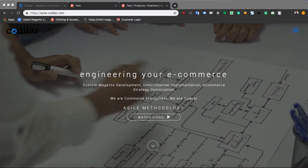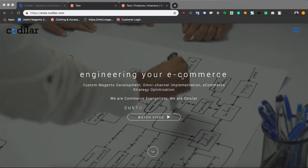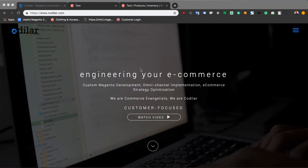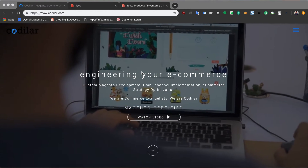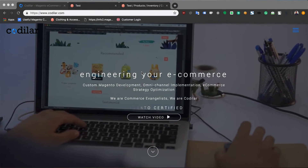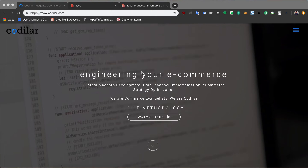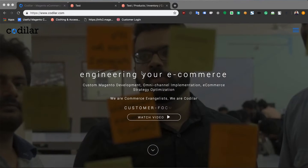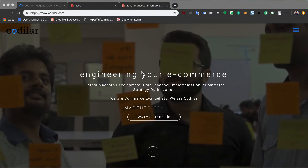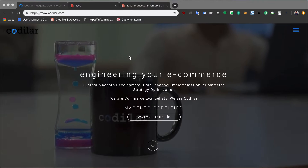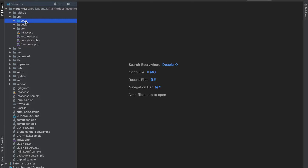Hello, this is Joy from Codilar Technologies Bangalore. By this time, most of you might understand that Magento is an MVC architecture, meaning it has a model, a controller, and a view. In this video we're going to be looking at the view part of it, which is further subdivided into layouts, blocks, and templates.